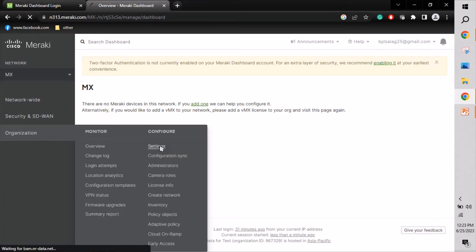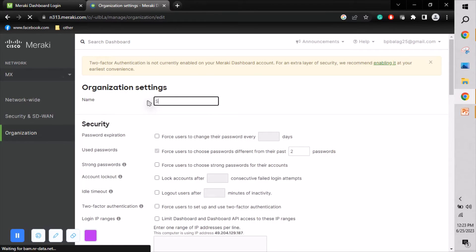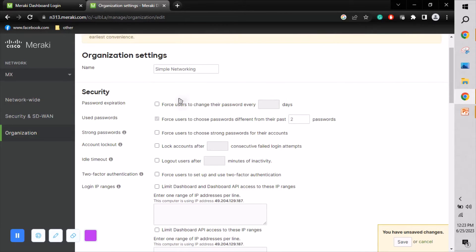To create or edit the organization, click Organization then go to Settings. I've already created the organization, so I'm just changing the name to 'Simple Networking.' Under the organization settings, we have security options such as password expiry — for example, we can set the password to expire every 90 days.